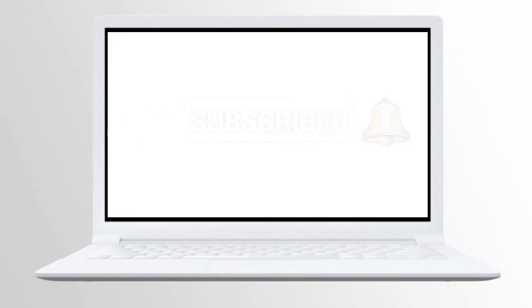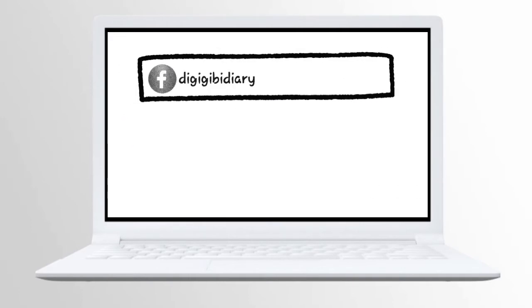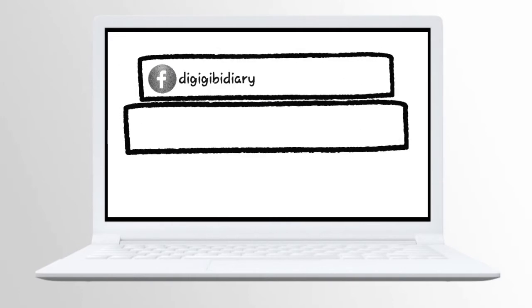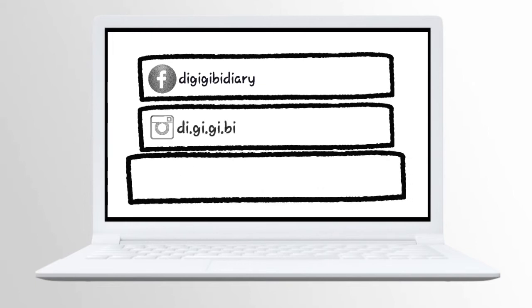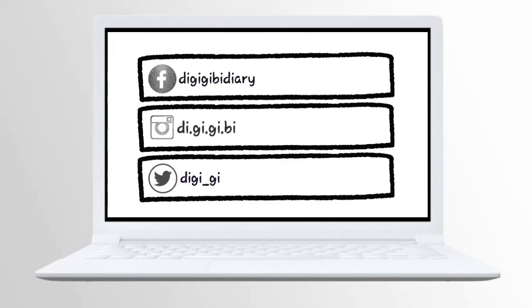And for those of you who don't know that I have a social media account, you can like my Facebook page, follow me on my Instagram, and on my Twitter account.